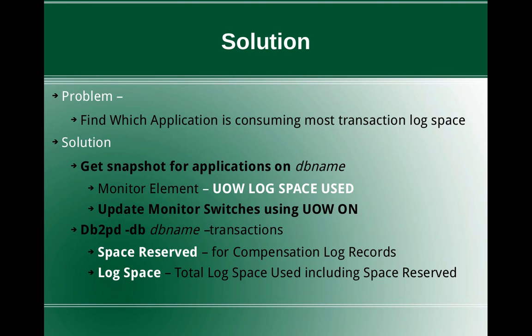So when the transaction is executed, that time itself that particular space will be reserved in advance. So that is the space reserved column. It is the space reserved for the rollback or the commit records. Whereas the total log space is the total log space including the space reserved value.